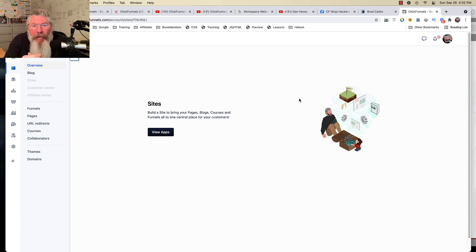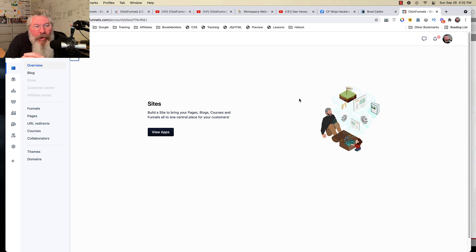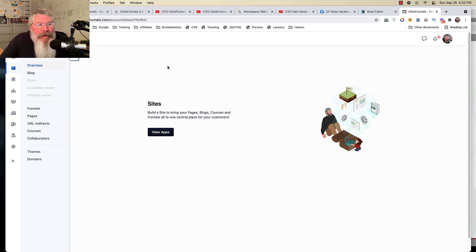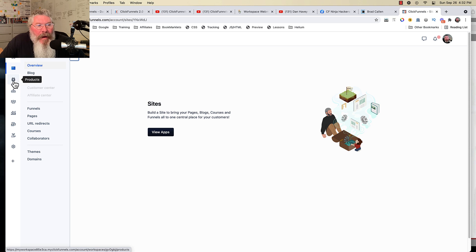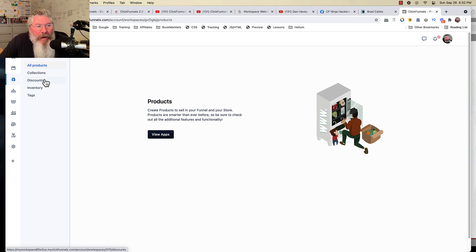What you're seeing on the screen right now is what they're calling your workspace. And in here is where you're going to find everything you're going to be working on. Like here you've got your blog and then here you have products. You've got collections and discounts and things like that.